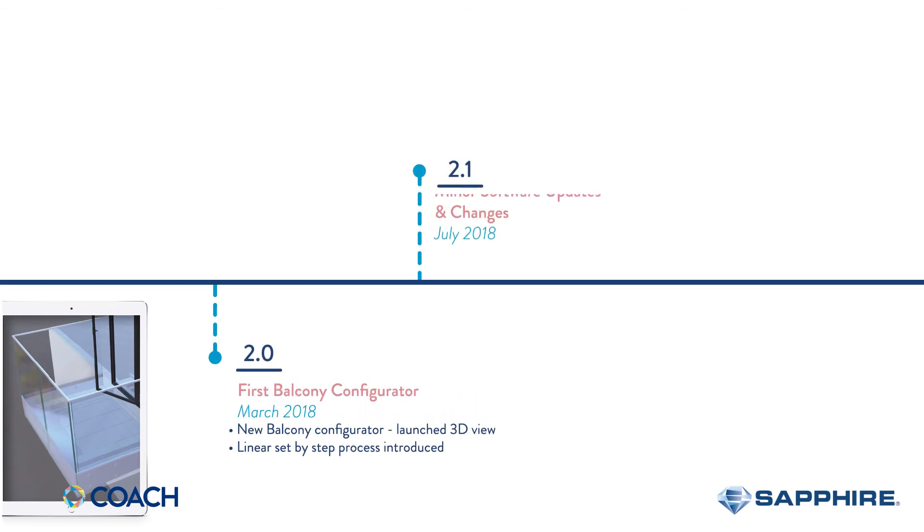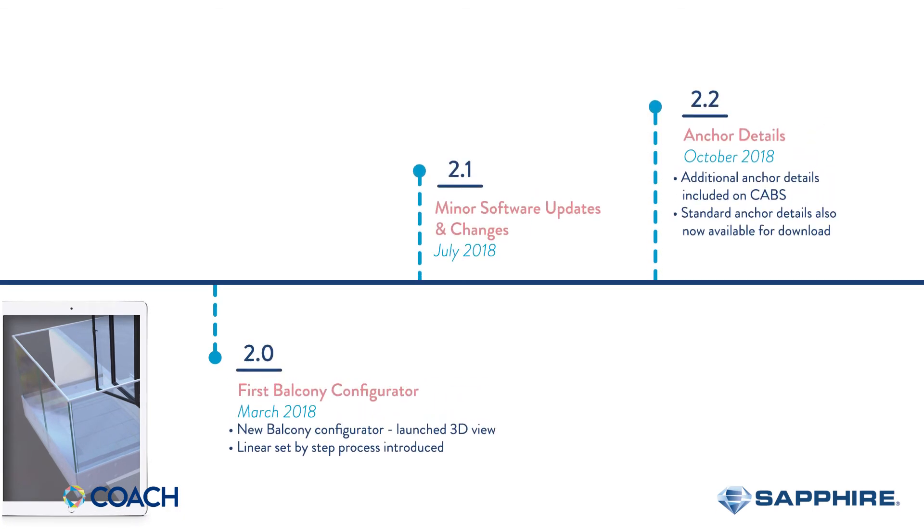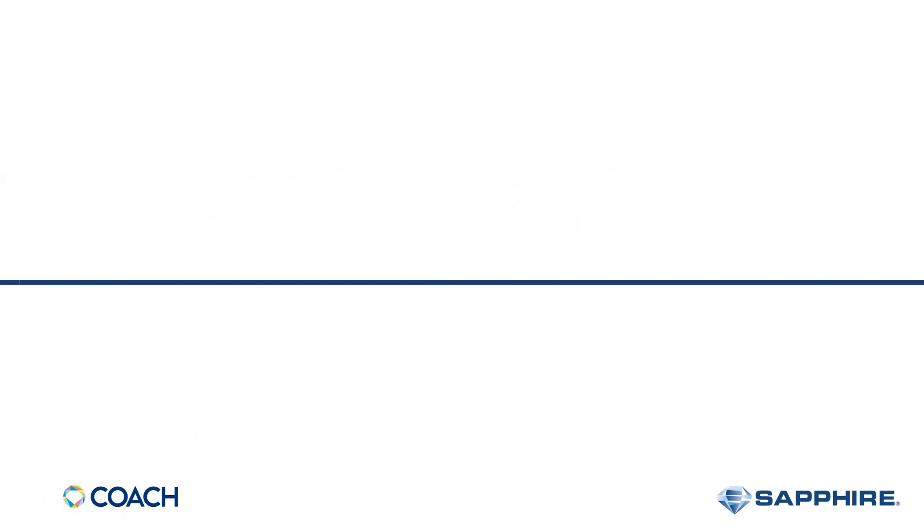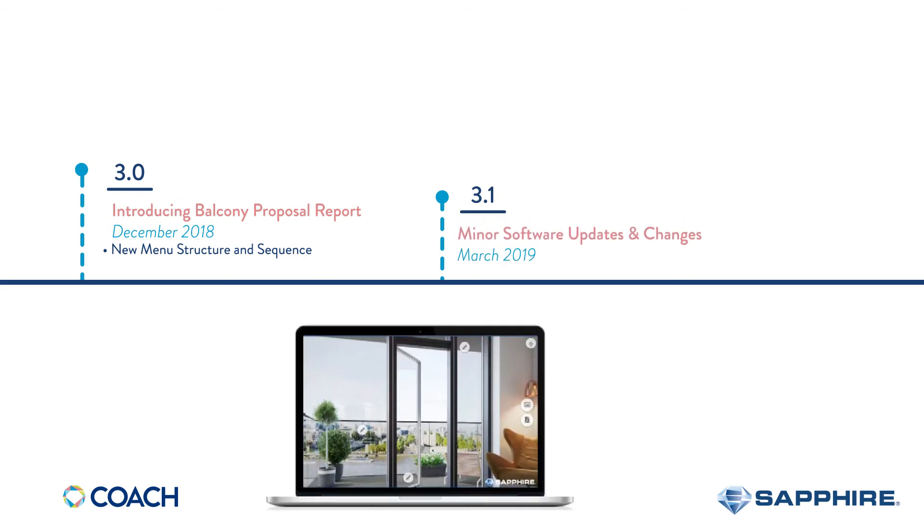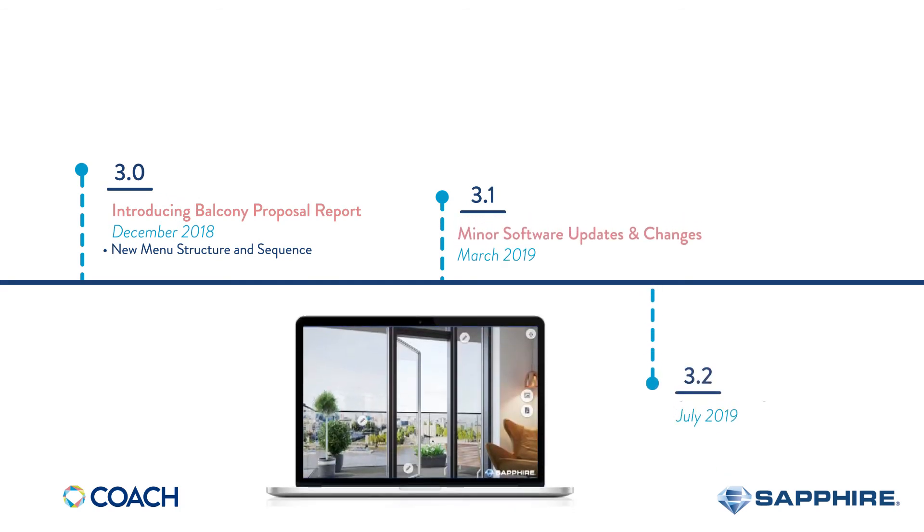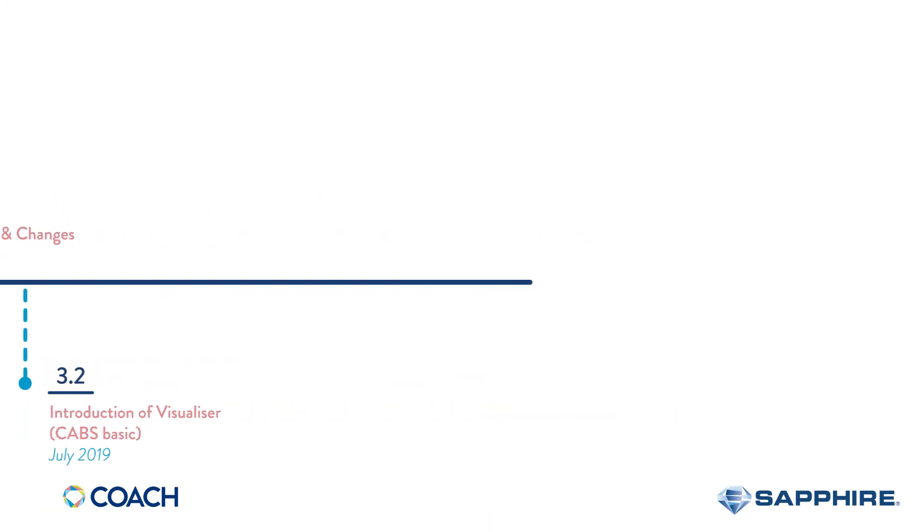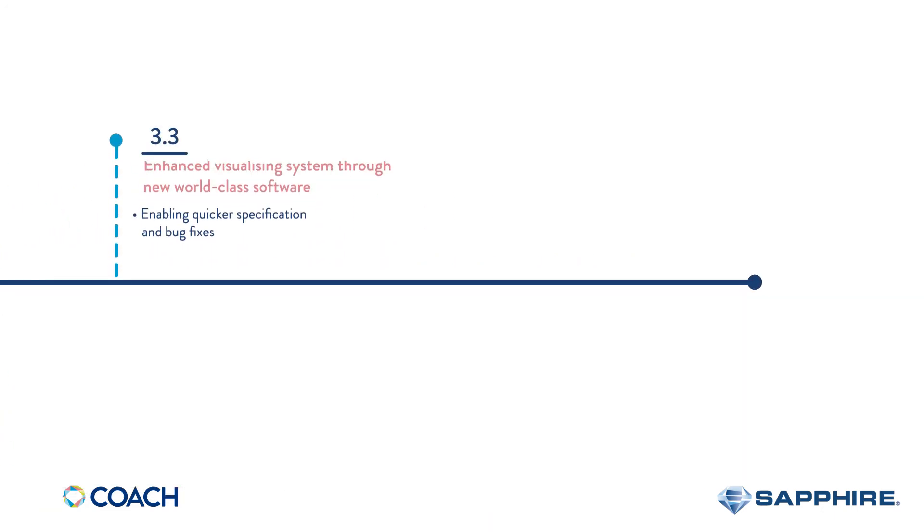Since then the software has continually been enhanced and extended starting with anchor detailing introduced later in 2018. Further feature upgrades and additions to the tool, for example proposal reports and updates, along with the new visualizer in 2019 have continually progressed the Coach vision toward its ambitious goals.